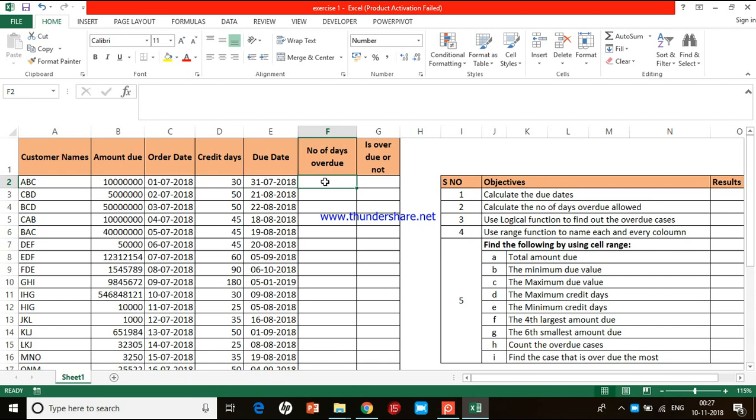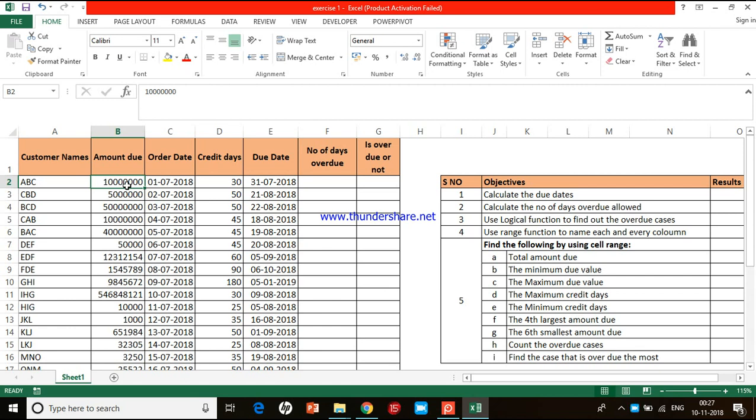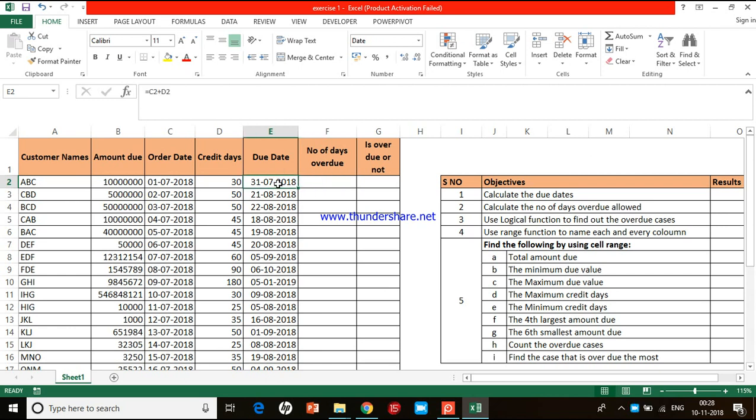The second one I wanted to teach you is how to calculate the number of days overdue. This is the due date, and the actual sheet says that for this client, ABC, this much amount of money is due beyond this particular date, which is July 31st, 2018. Today's date is November 10th. Even now, this particular client has not made the payment. Our idea is to calculate how many days it has been overdue. If the client has made the payment by July 31st, then it is not overdue. Even after July 31st, if the client has not made the payment, it means that particular payment is overdue.